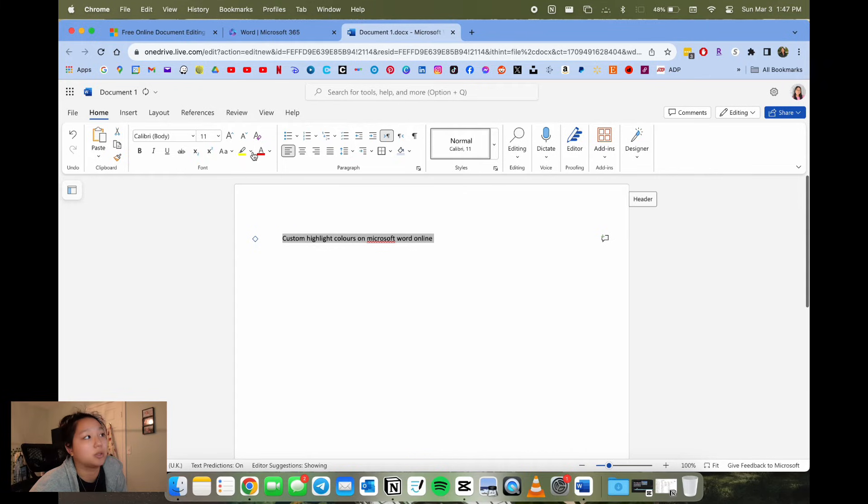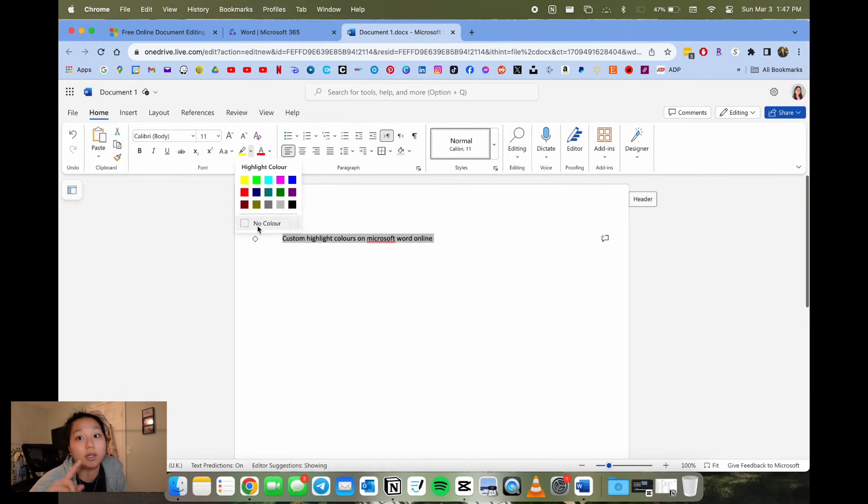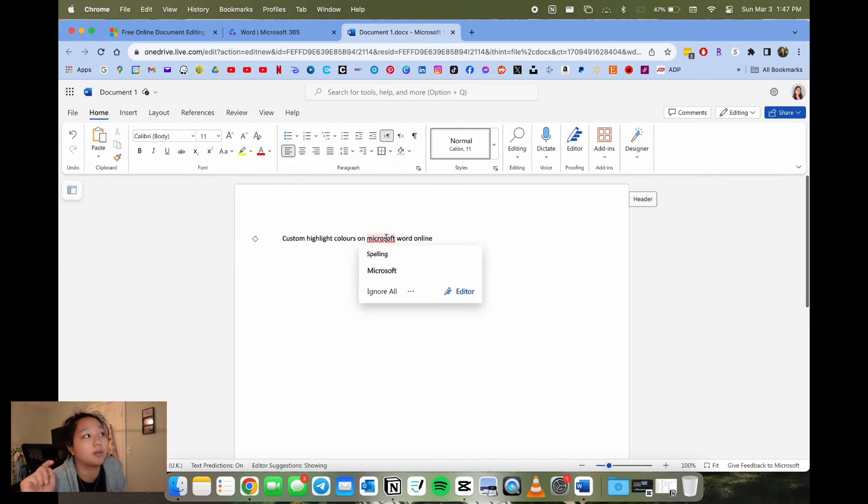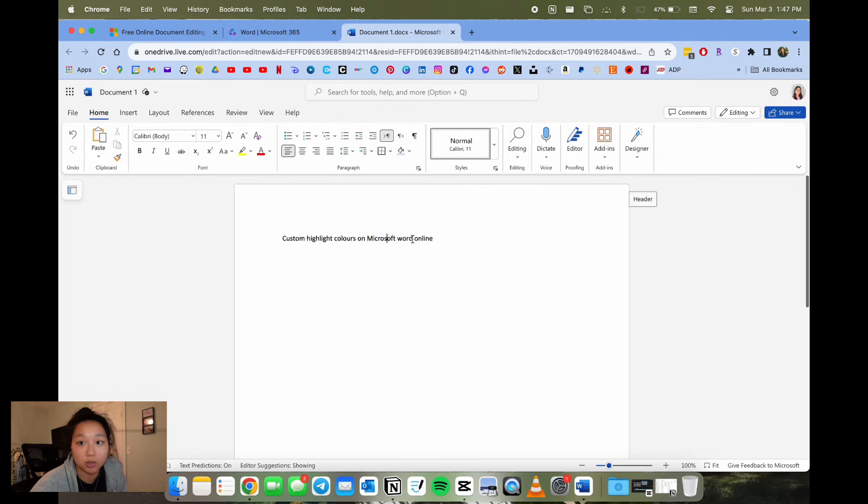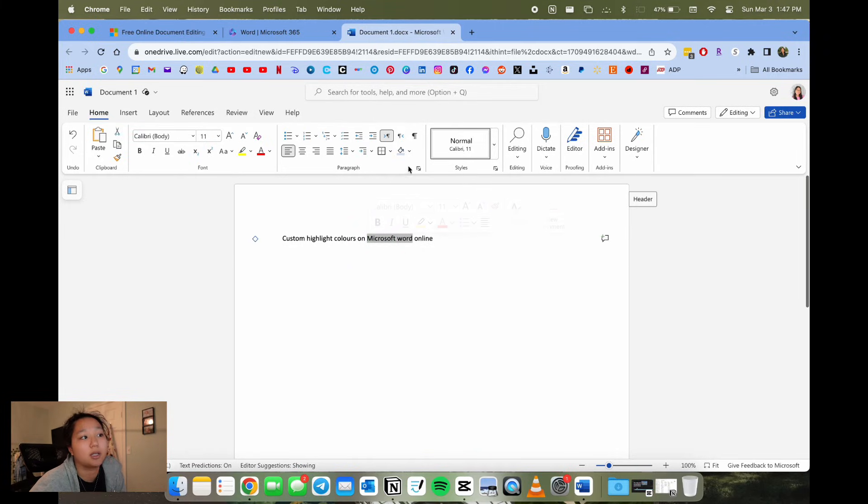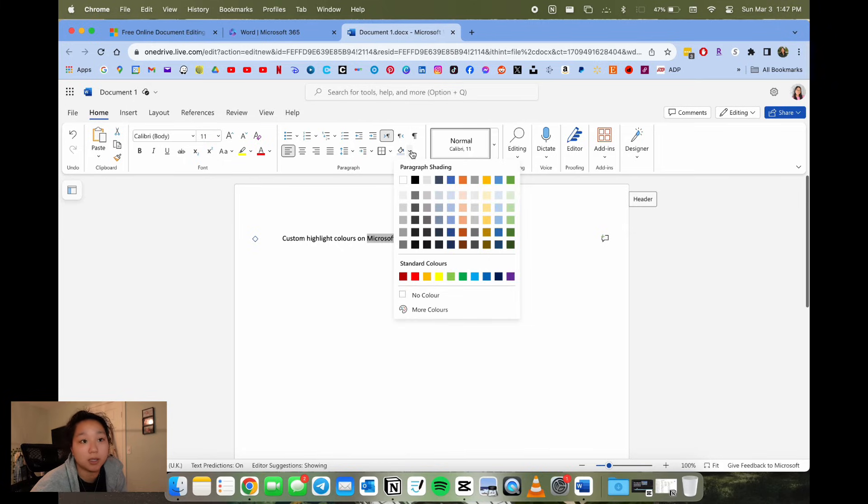You'll notice that the highlight colors are only those specific few. So you'll have to use the paragraph shading tool again, and then you're going to click on more colors. That's how you get the customized colors.